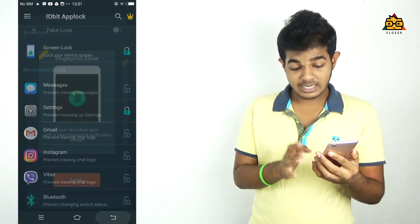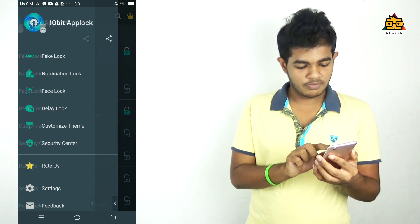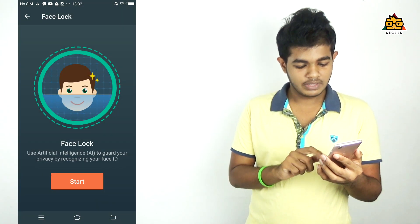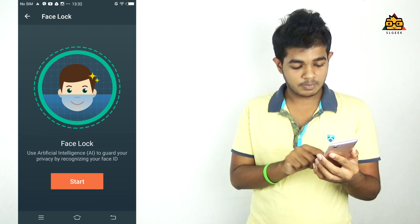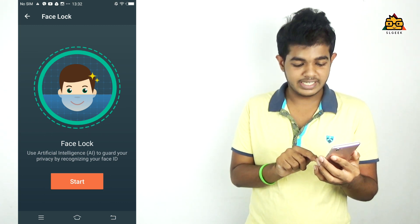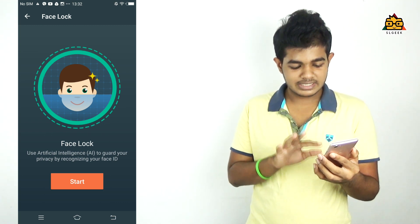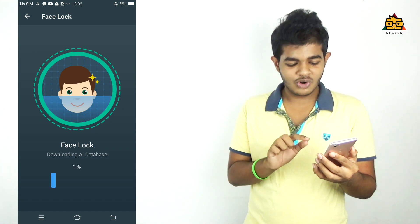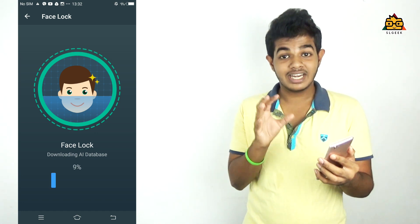You can use this device. In this case, it is the Face Lock. This is one of the face lock features. It uses artificial intelligence to guard your privacy by recognizing your face ID. Let's start with this — you can download the AI database.